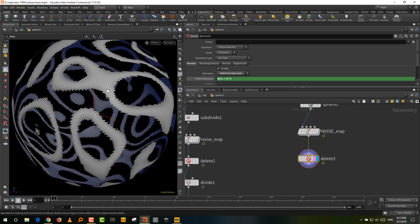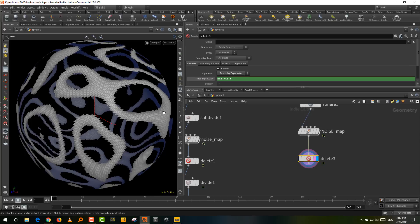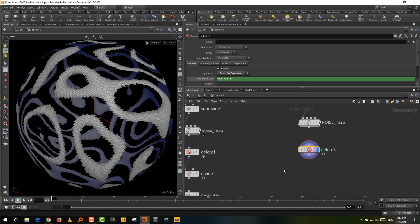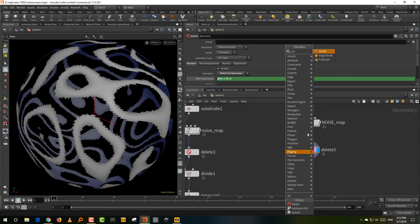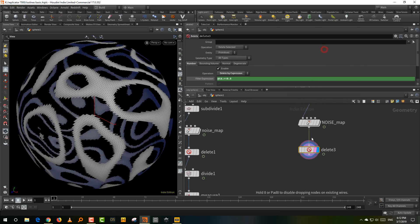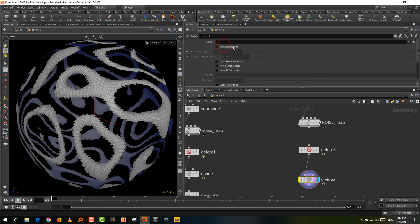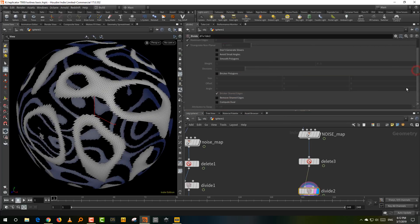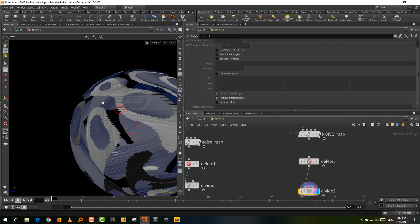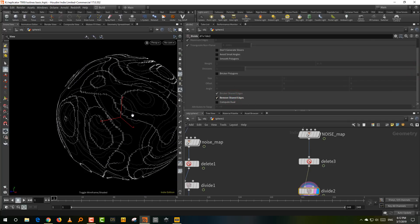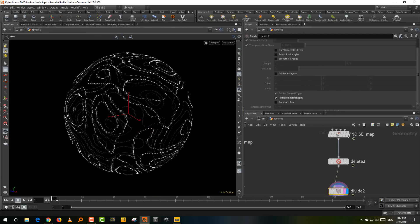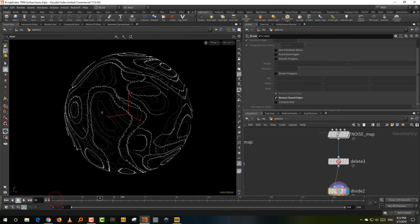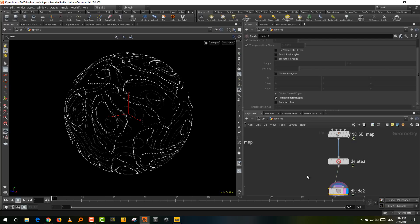Now the second thing we want is we just want the edges to be left and nothing in the center. So just take a divide node. And in the divide node, you get a very simple option. Turn off convex polygons and just switch on remove shared edges. So you'll just have nothing left in the middle. Like if you press W, you have most of it there already. See there you go. We have lines.